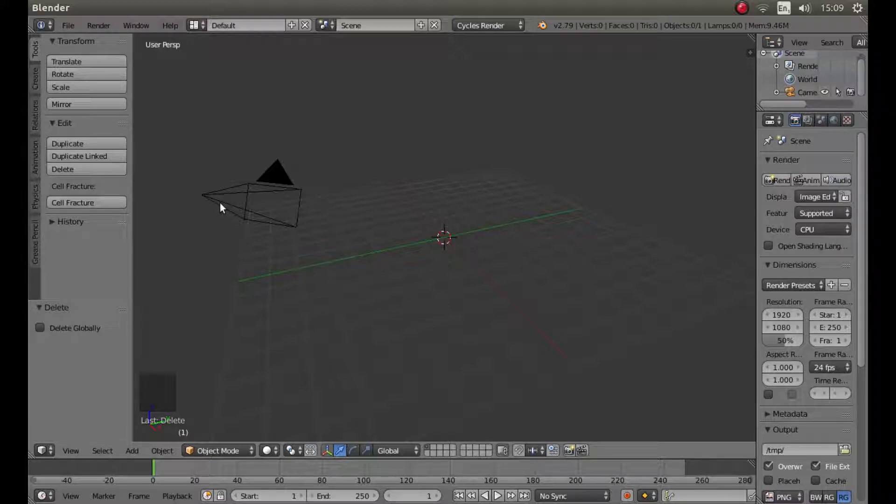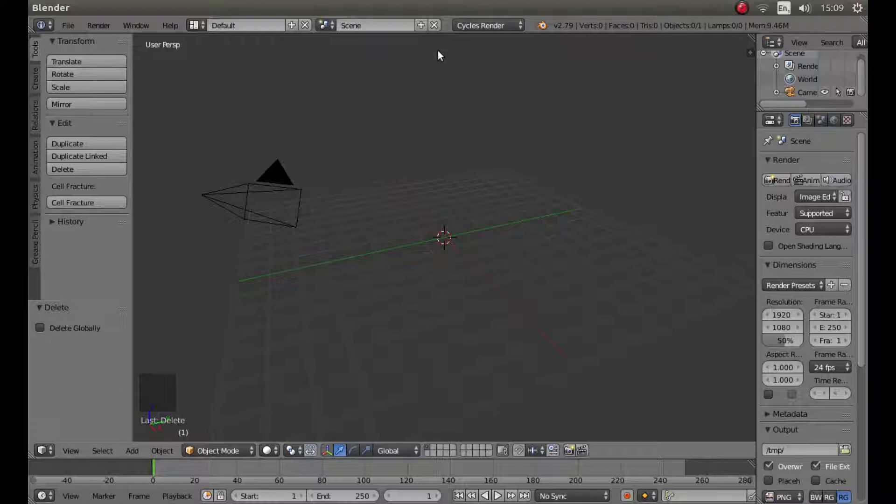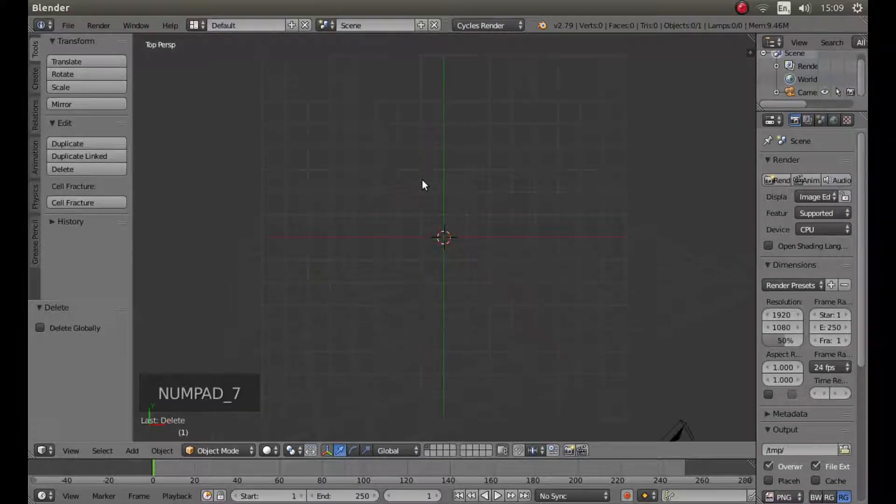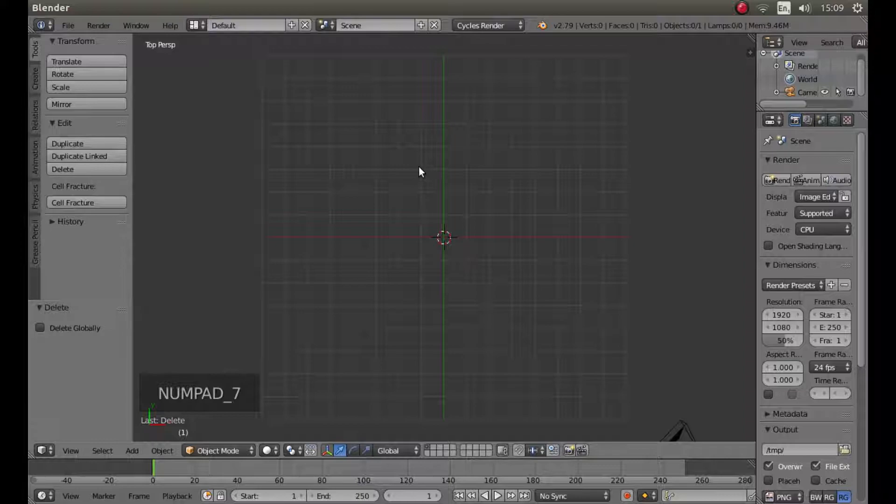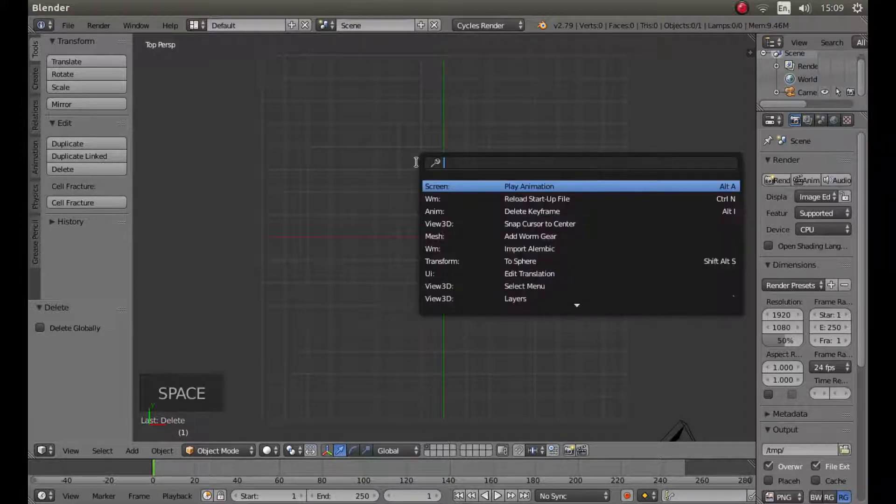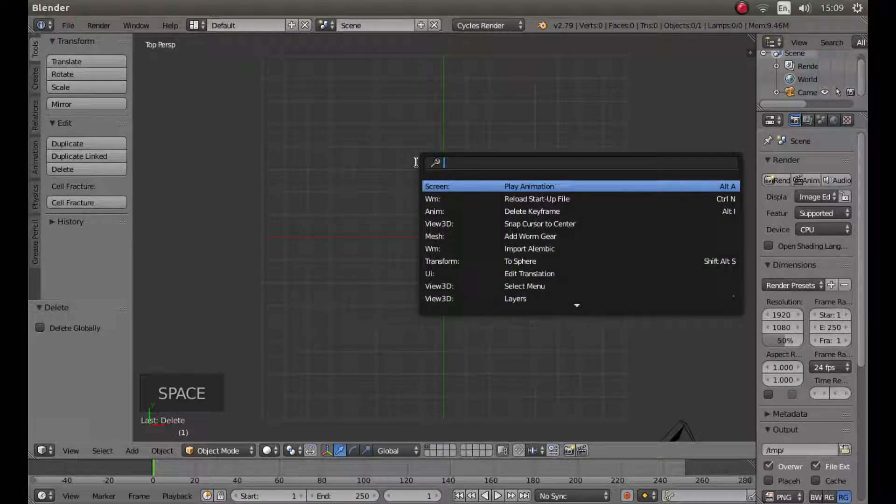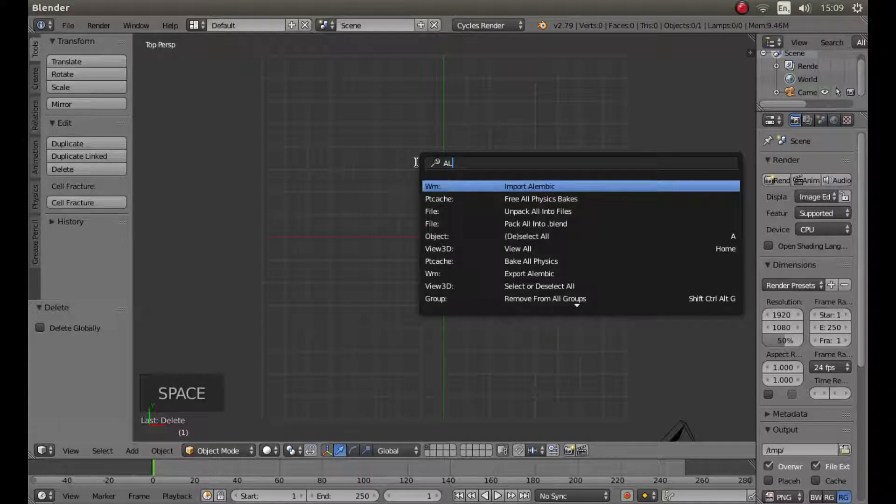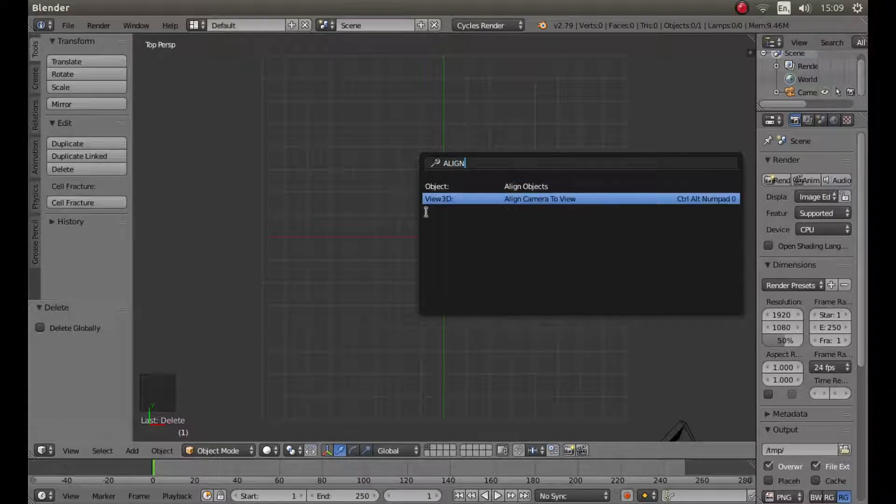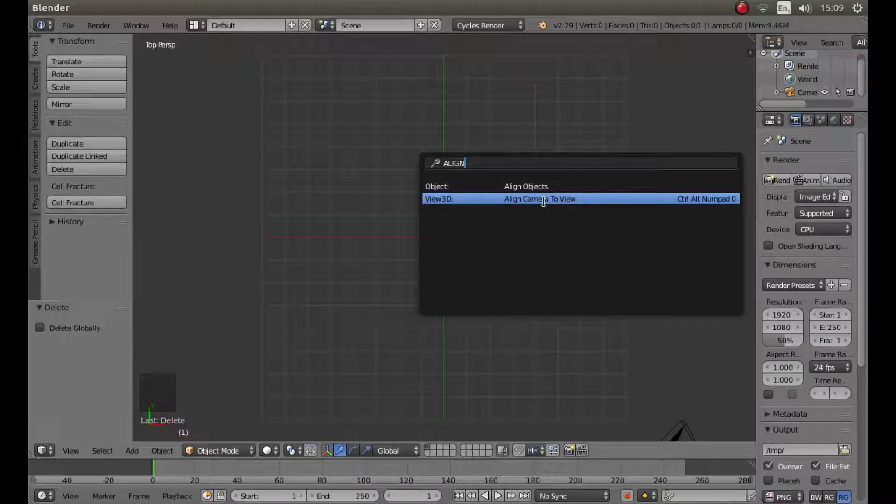We want to position the camera so it is pointing directly down. The easiest way to do this is press 7 on your numbers pad to go into top view. Then hit your space bar and type the word align A-L-I-G-N. Then left click view 3D align camera to view.